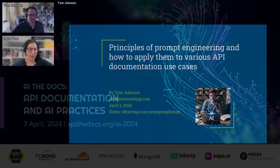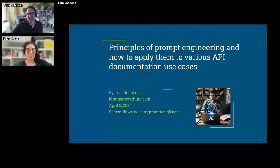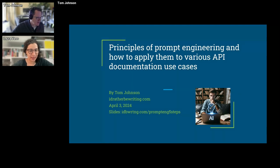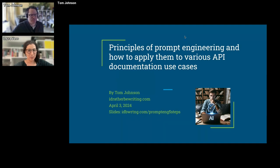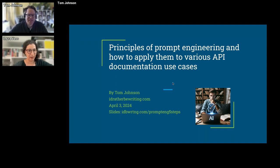If you've been living under a rock and you've never heard of Tom Johnson, please check out his webpage — it's more a knowledge base at this point. I'd rather be writing, or subscribe to his newsletter — one of my favorite reads from Tom. I think you have educated more technical writers than most universities out there. So thank you for that.